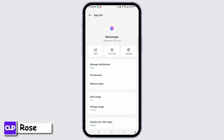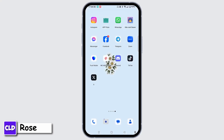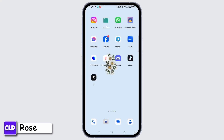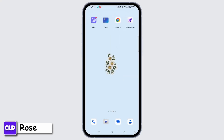Once you have done that, you can restart the device. Hold the power button, and when you get the restart option, slide towards restart to restart your device and fix these kinds of issues.